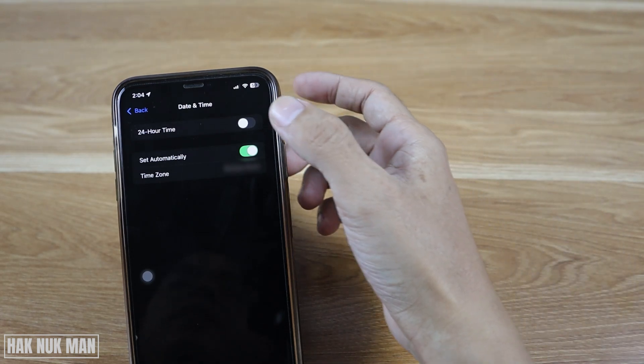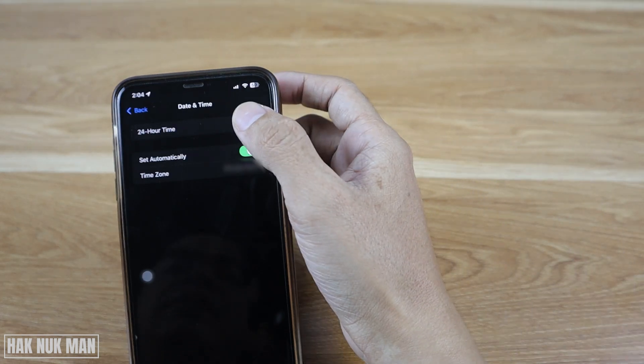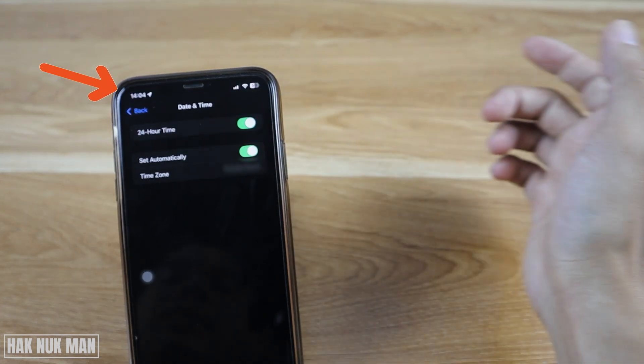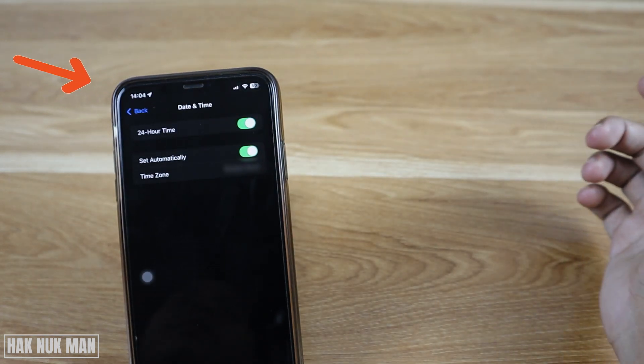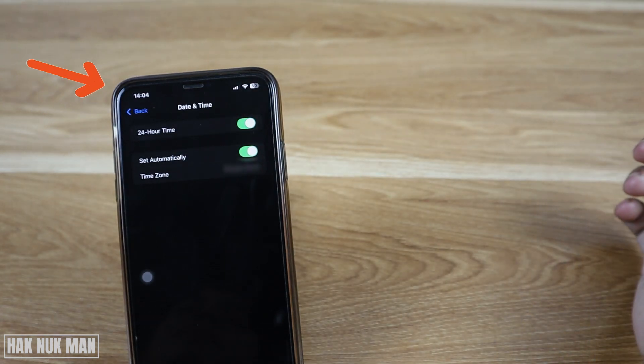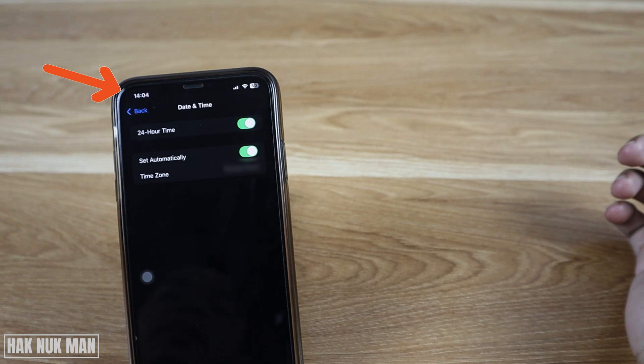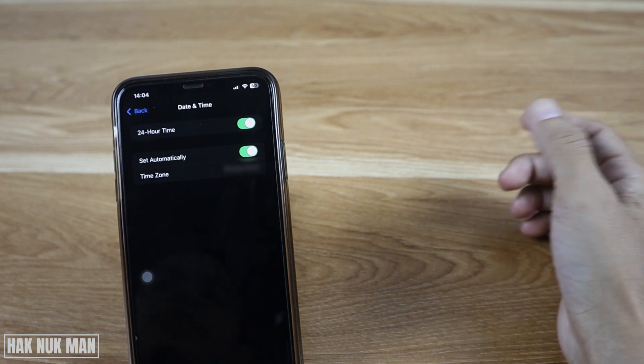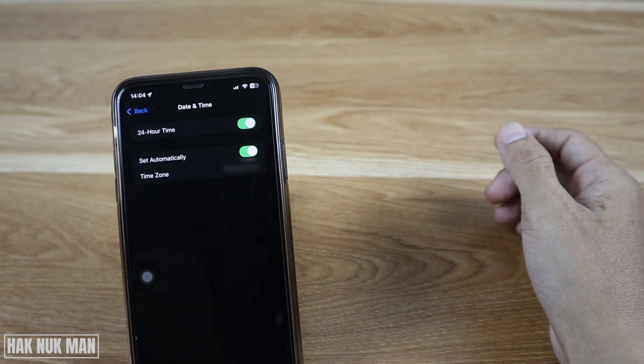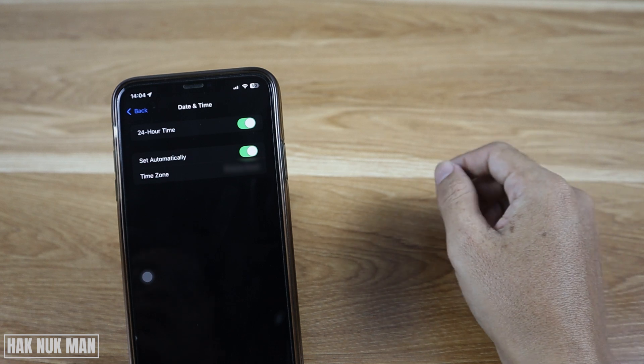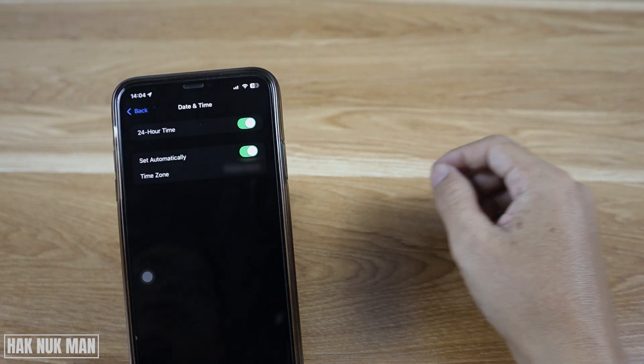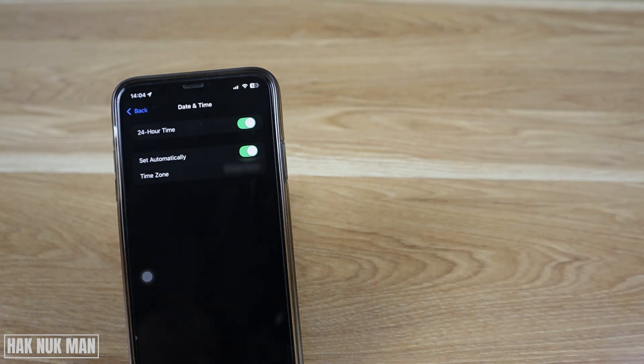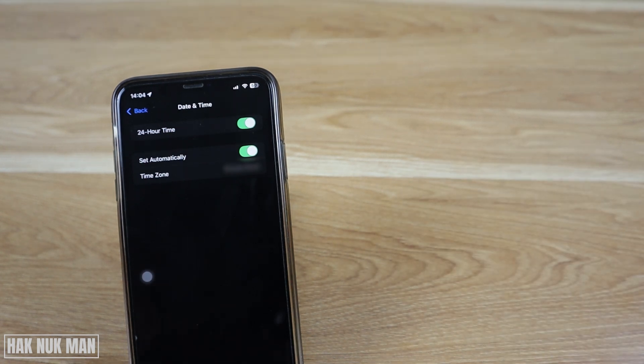Okay, and if I turn it back on, now it's back to 14:04. Okay, so that's it. That is all for today's video on how you can change the 24-hour clock format on your iPhone.